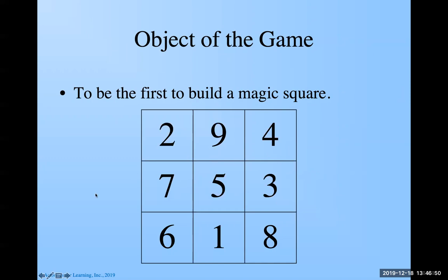Now there's something special about the magic squares, hence the name magic. Look, add these three numbers up in this row. What do they add up to? 15. Look at these. What do they add up to? 15. What do these add up to? 15.